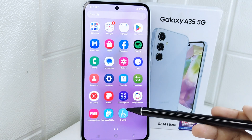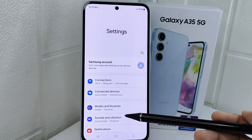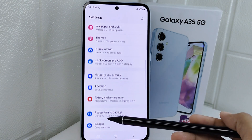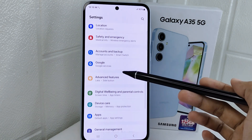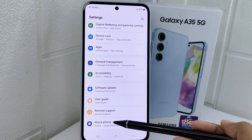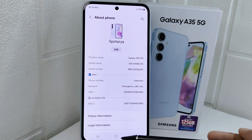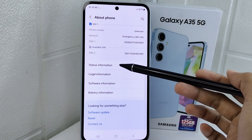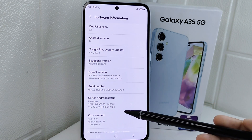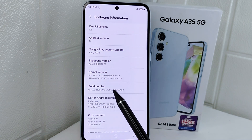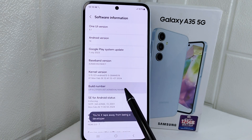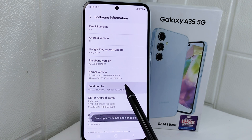Please go to Settings and scroll down to select the About Phone option. From there, choose Software Information and activate developer options by tapping the Build Number seven times.